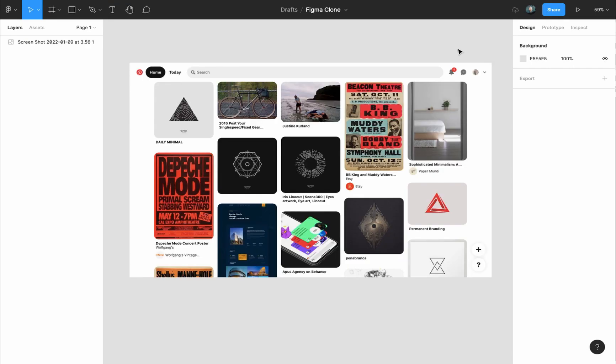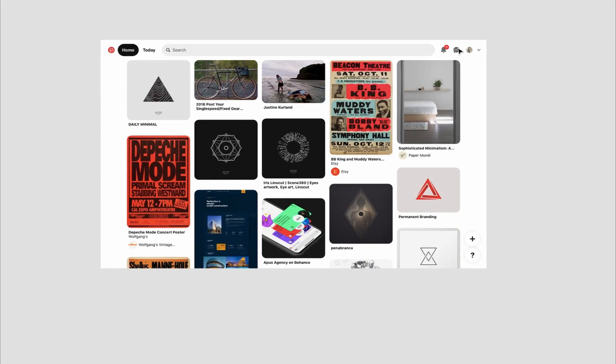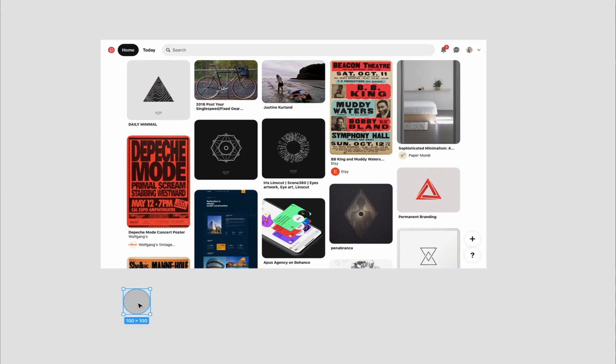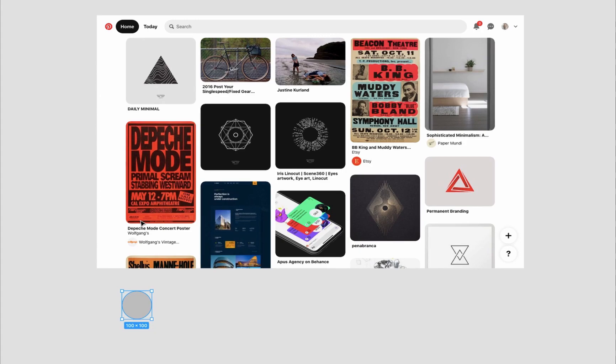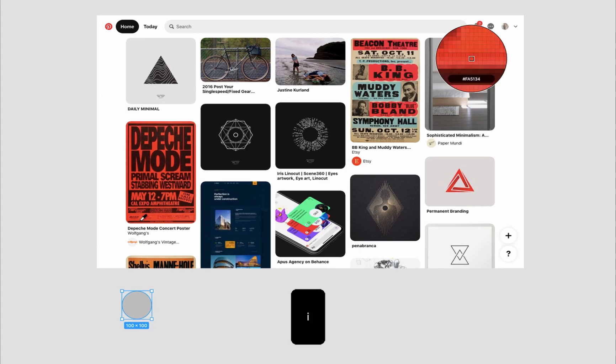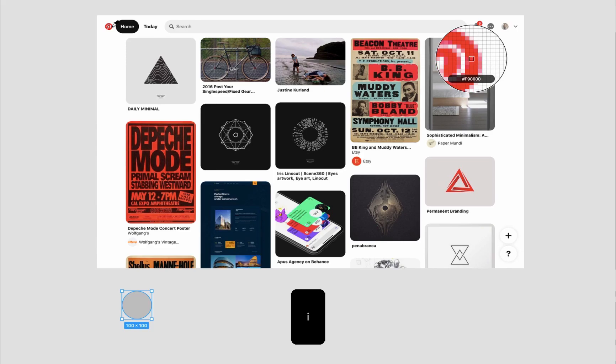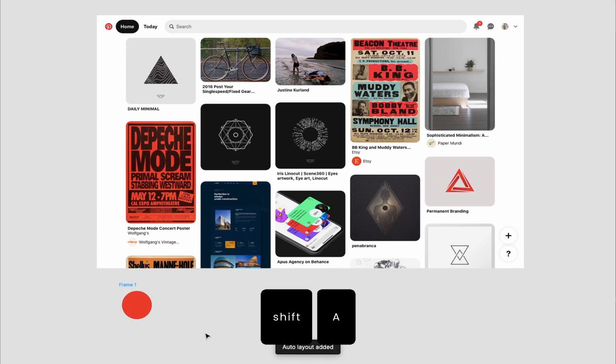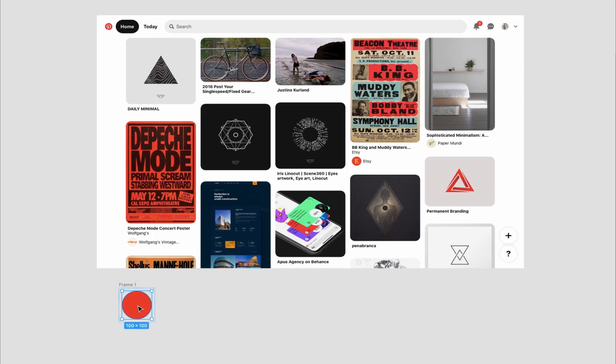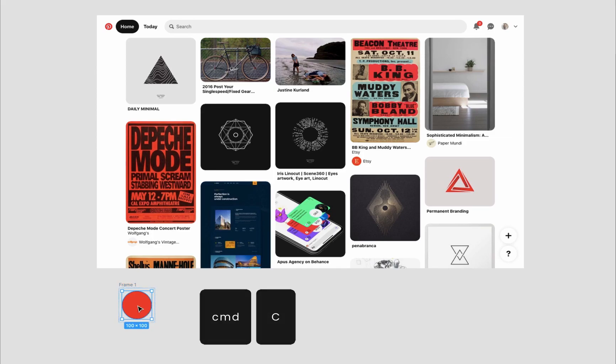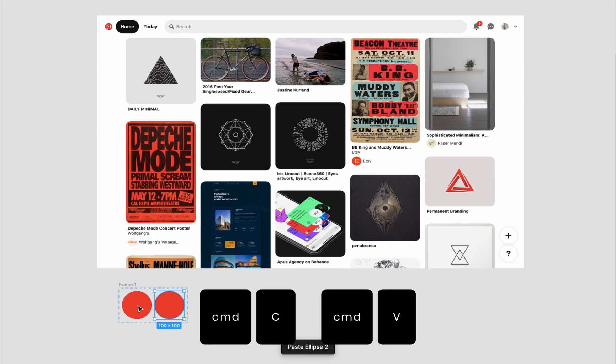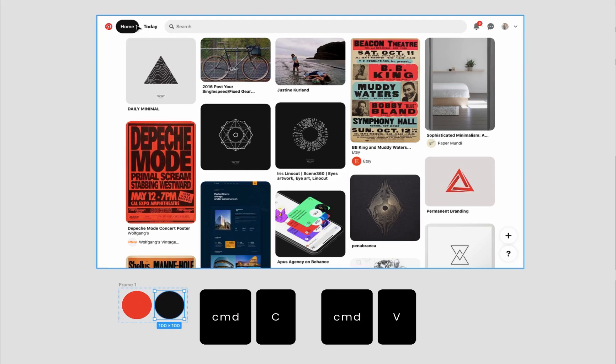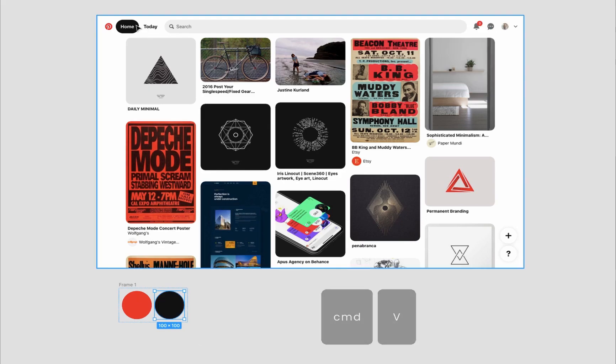I will quickly grab the colors from the screenshot. I'll press O to grab the ellipse tool, then press on the canvas to drop a circle. While the circle is selected, I will press I to grab the eyedropper tool, then I will start selecting colors from the image. I will press Shift A to add an auto layout frame around the circle for easy copying. Then I will select the circle and press Command C, Command V. Press I to grab the eyedropper tool again, select another color to have another circle, Command V, and so on.